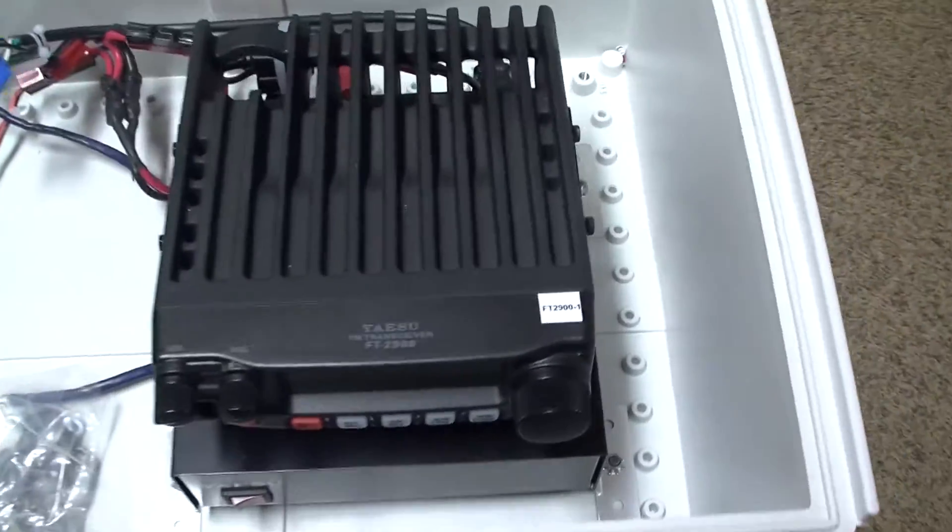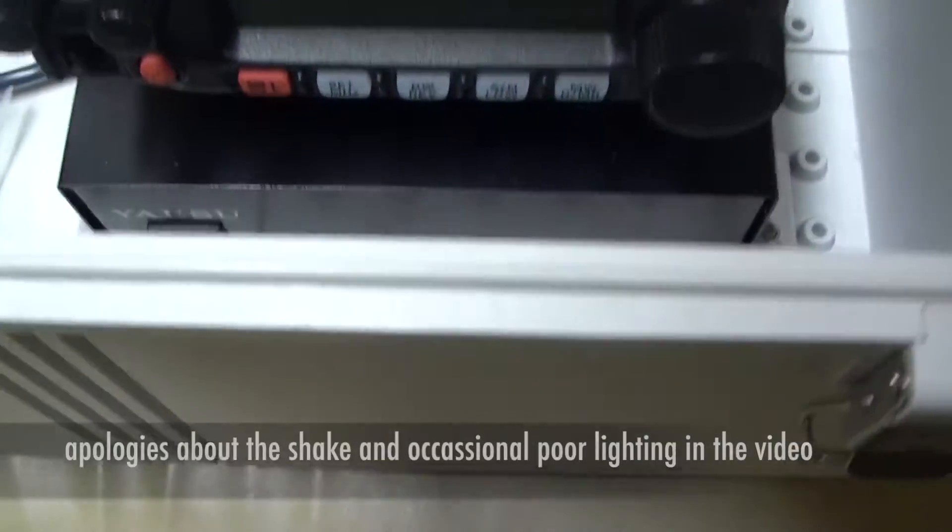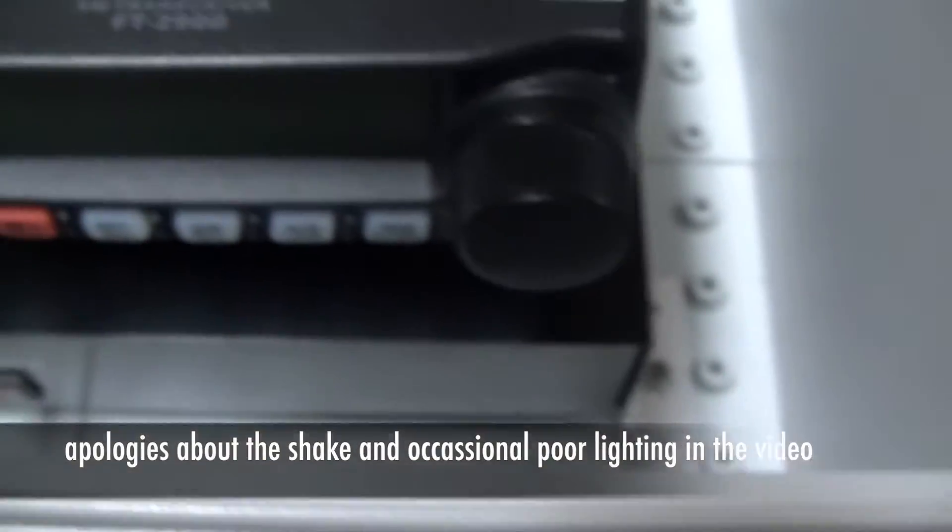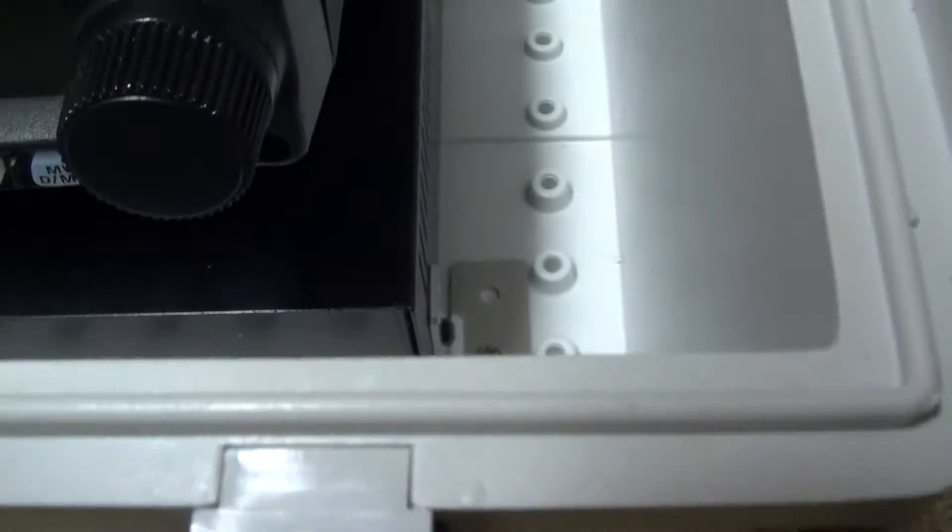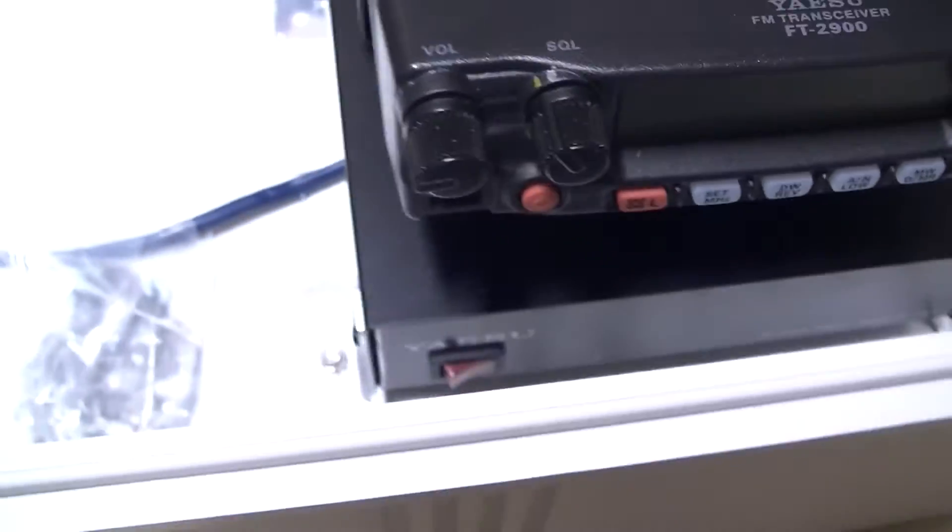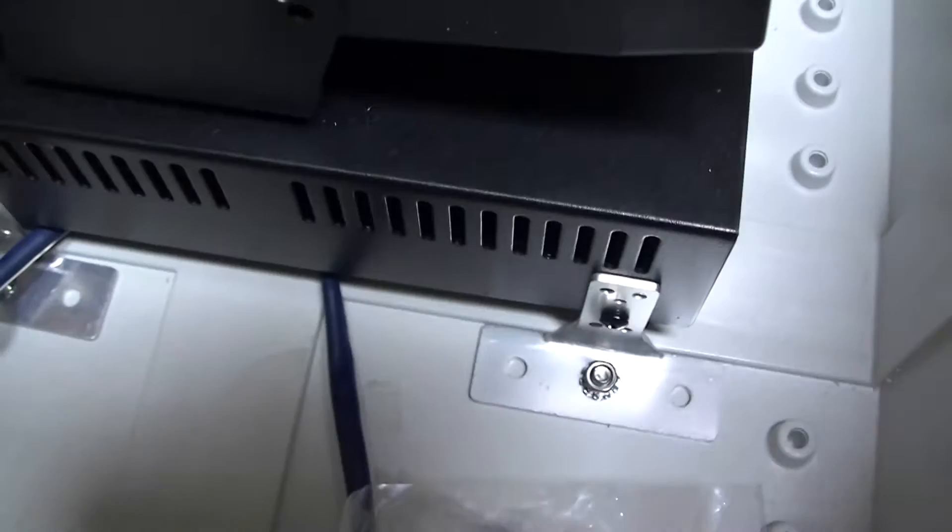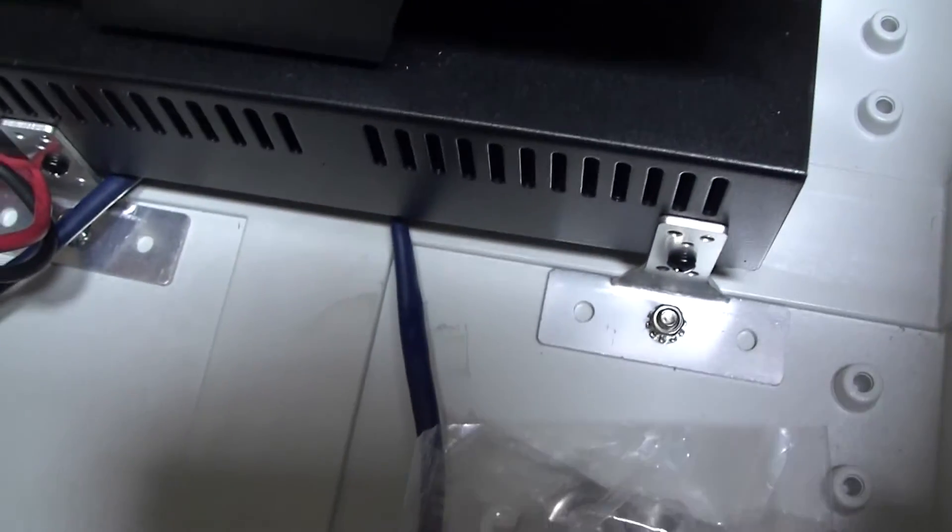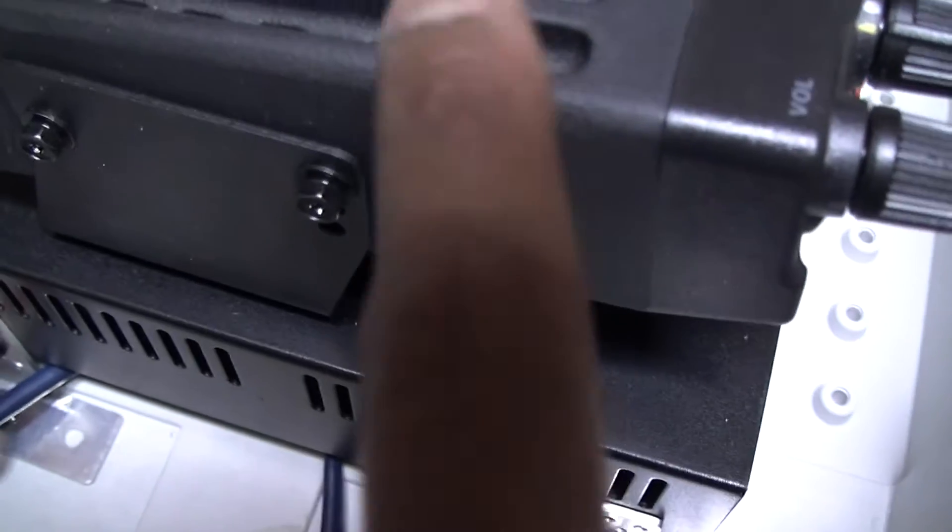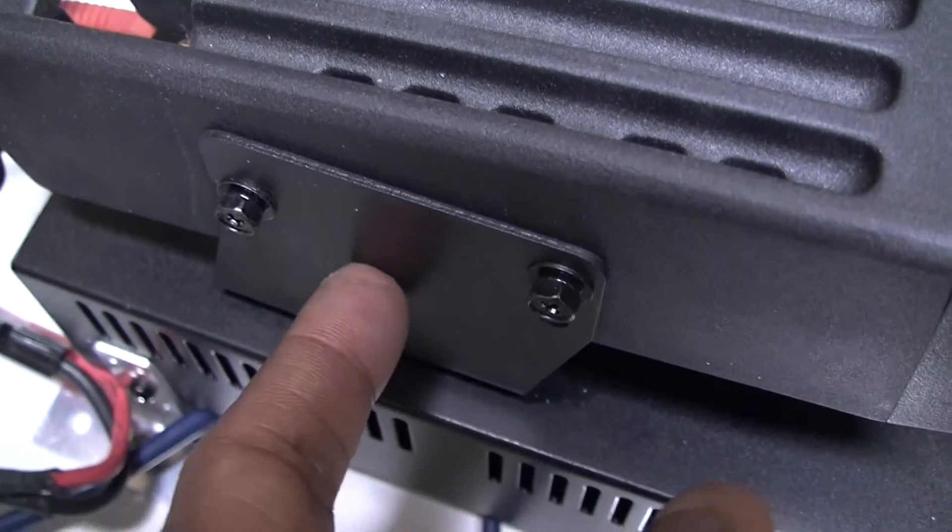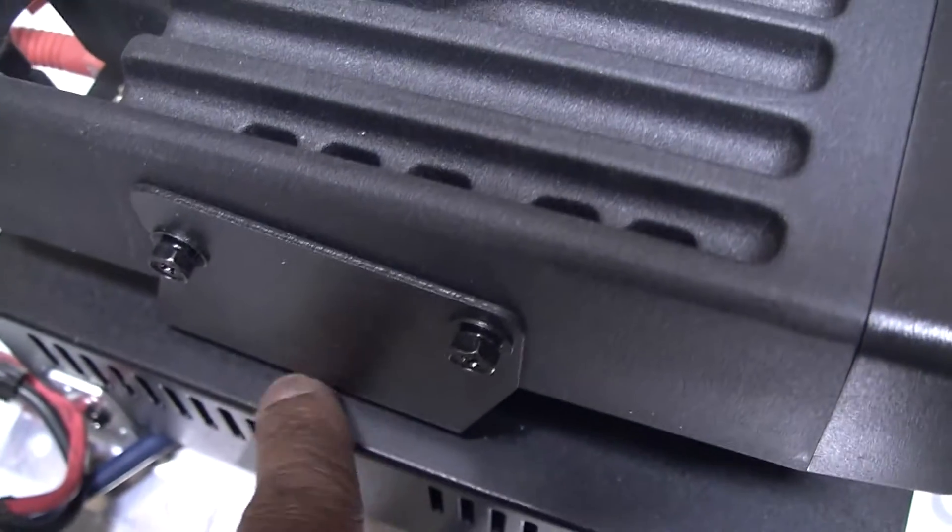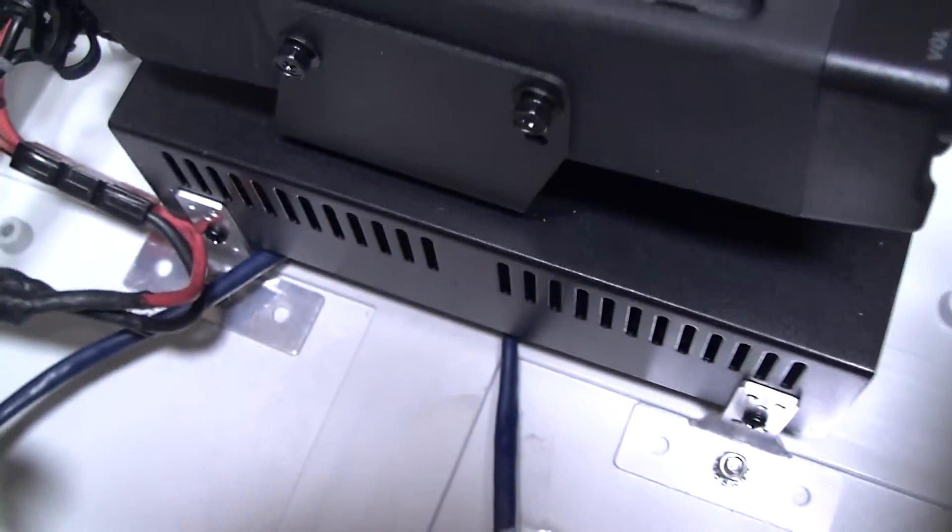What I have here is my Yaesu FT-2900. It's powered by the Yaesu FP-1020 power supply at the bottom there. The power supply is fastened to the enclosure at the bottom, and then the radio is mounted to this bracket that came with the radio. The bracket is mounted to the power supply's case.